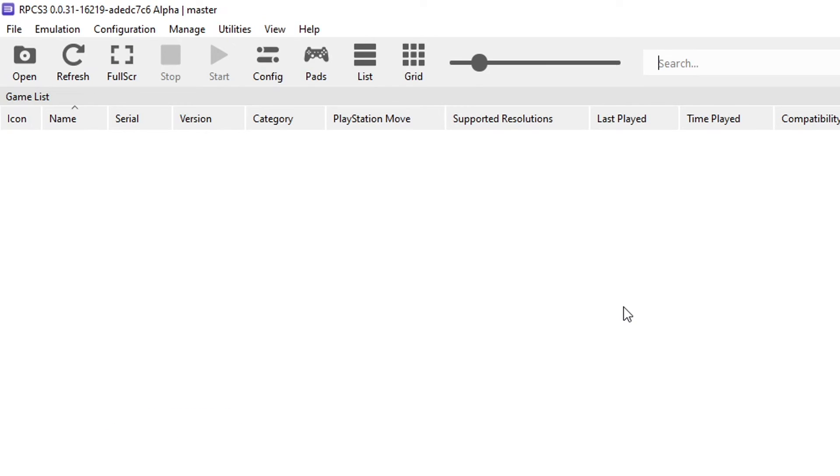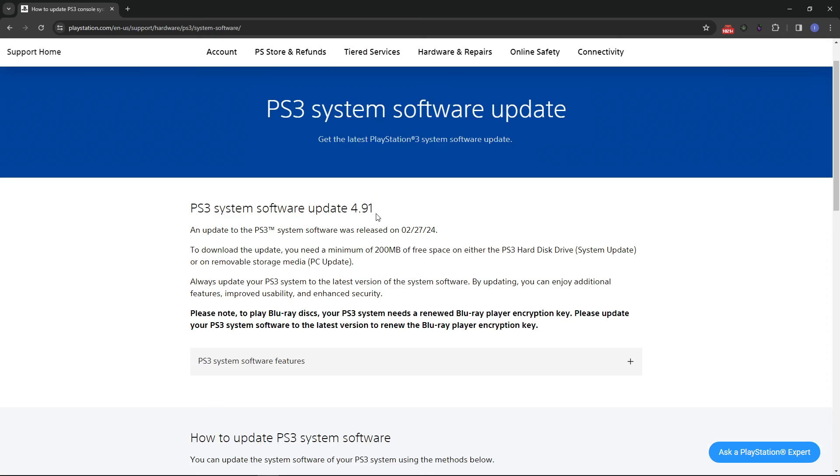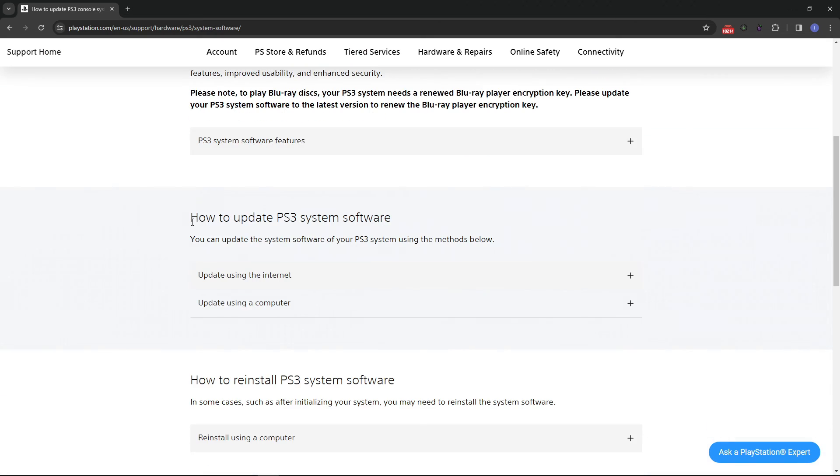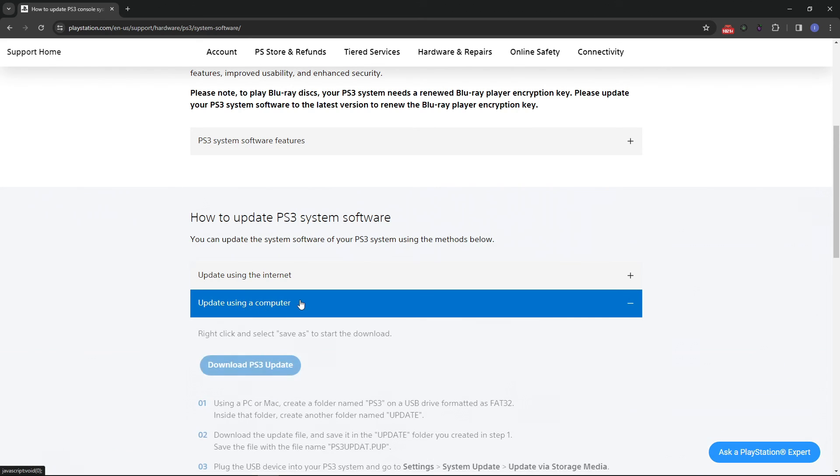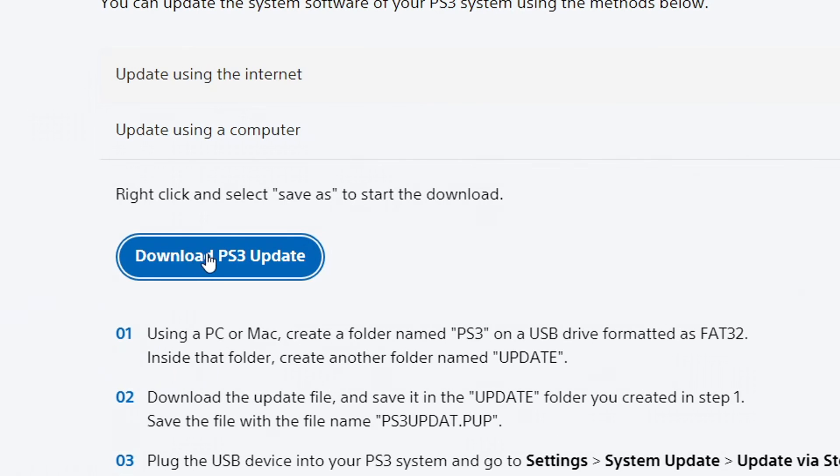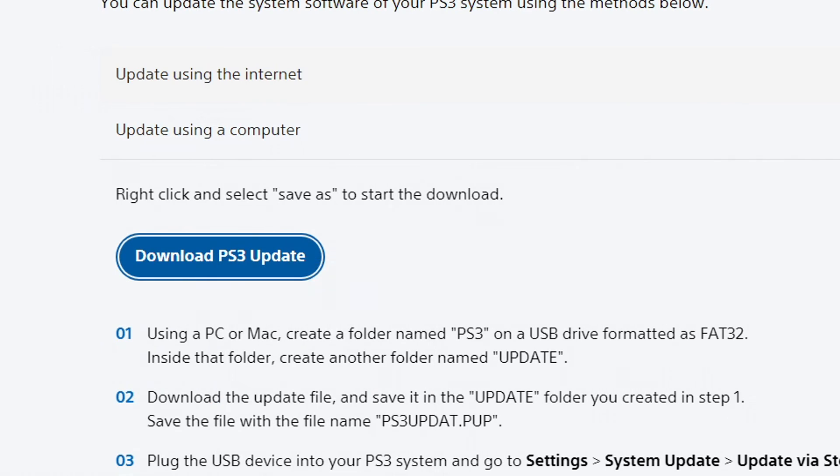First, we have to install the PS3 firmware on the emulator and we can get that on the official Sony website. This is the place right here, the link will be down below and on this page, you want to scroll down here to the bottom a little bit and where it says How to Update PS3 System Software, you want to click here on Update Using a Computer. And then you just click on Download PS3 Update and place the file on the same emulator folder. If for some reason the download doesn't start when you click on it, then you have to click on it with the right button on your mouse and then select Copy Link Address and then paste the link on your browser and press Enter. Then the download will start.